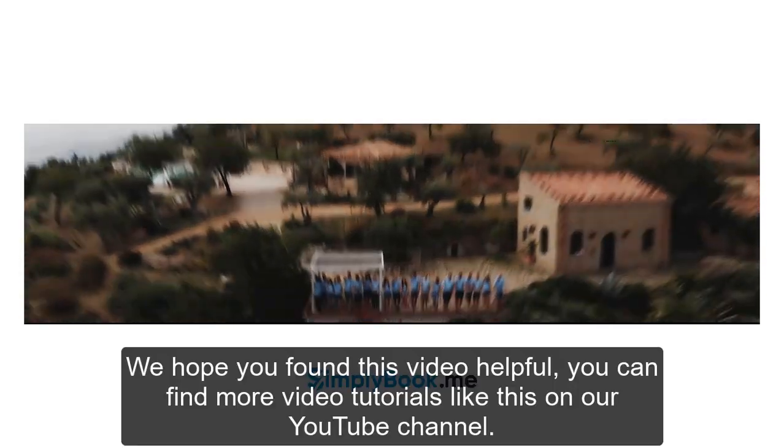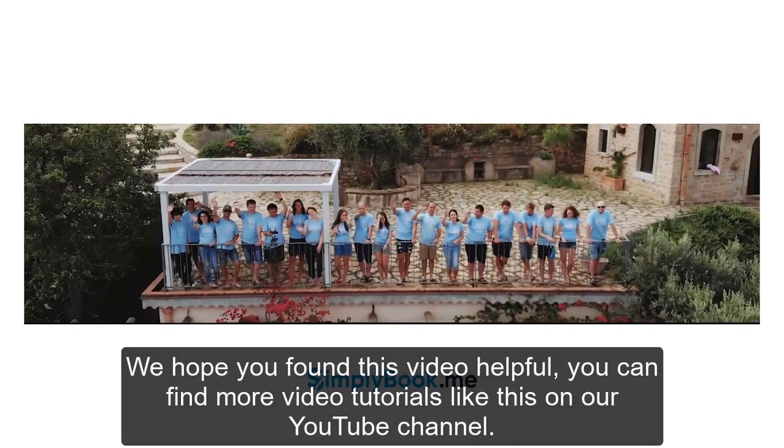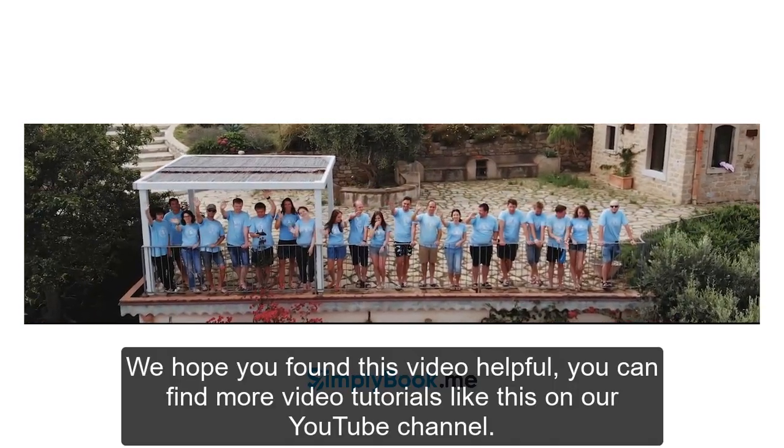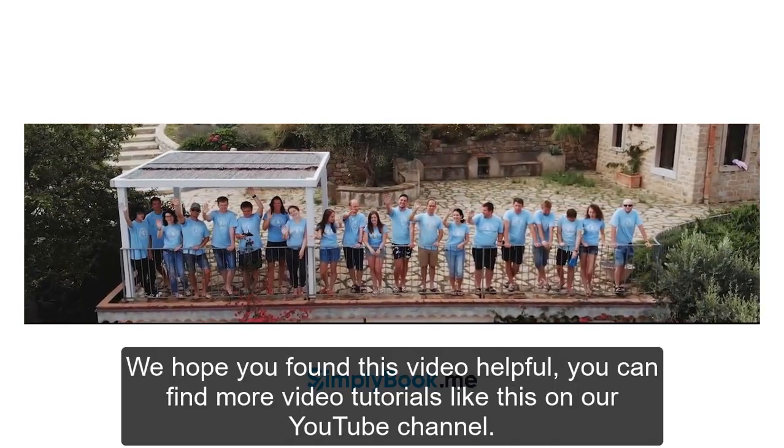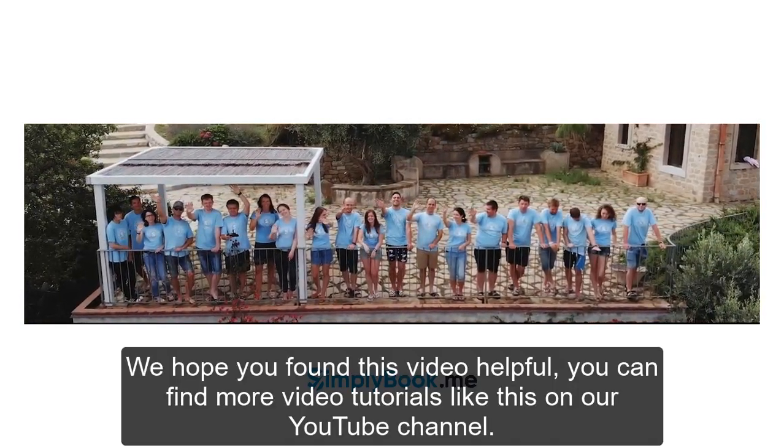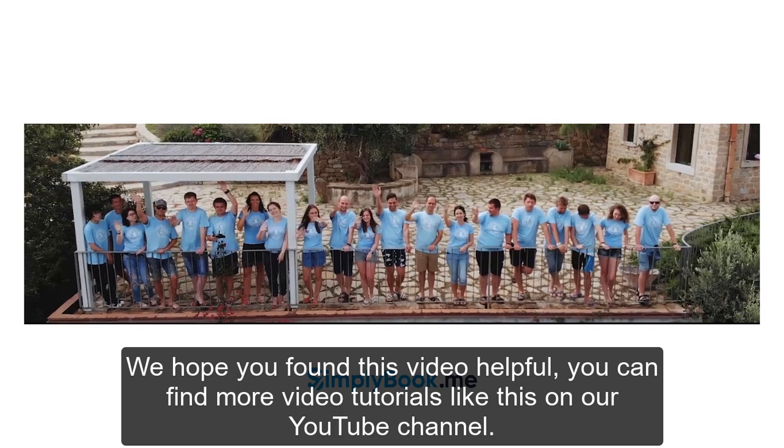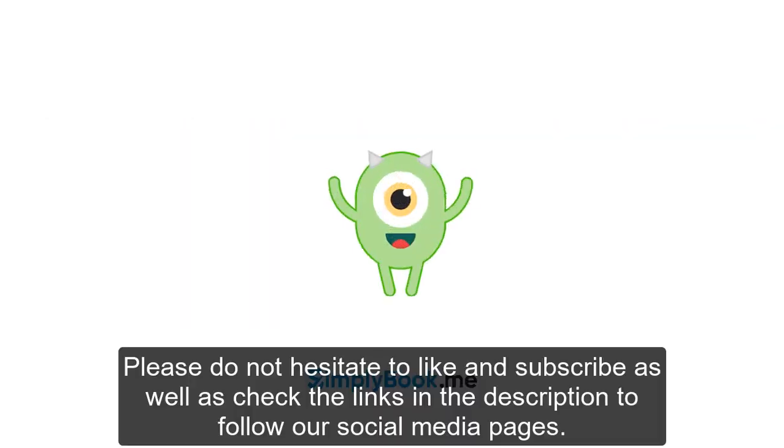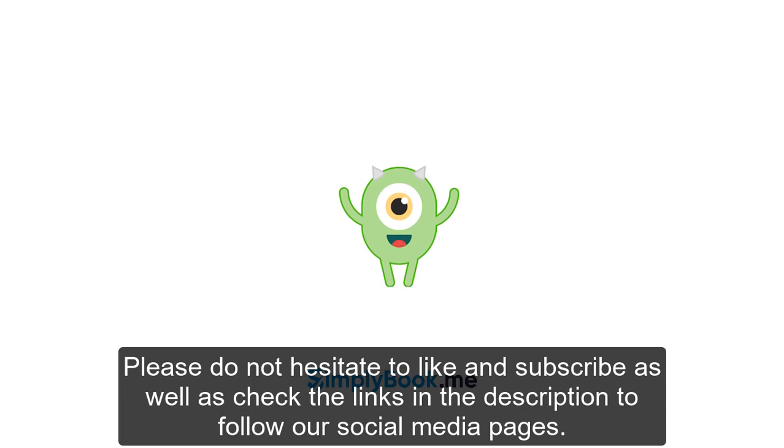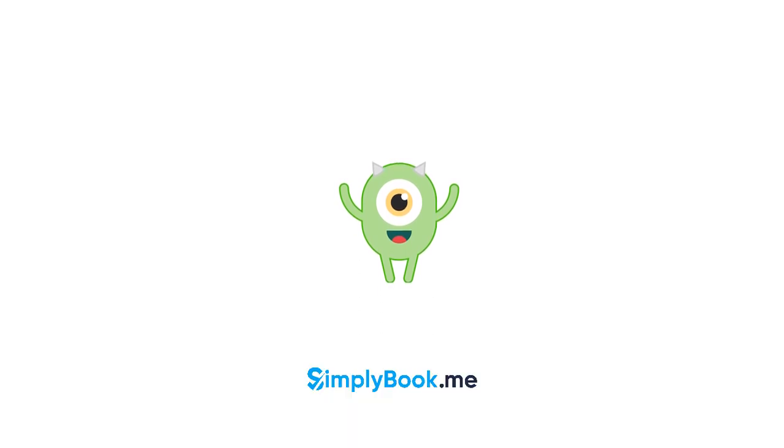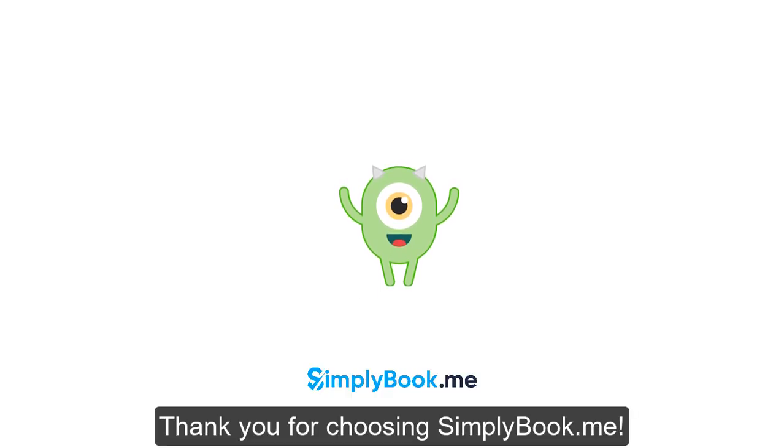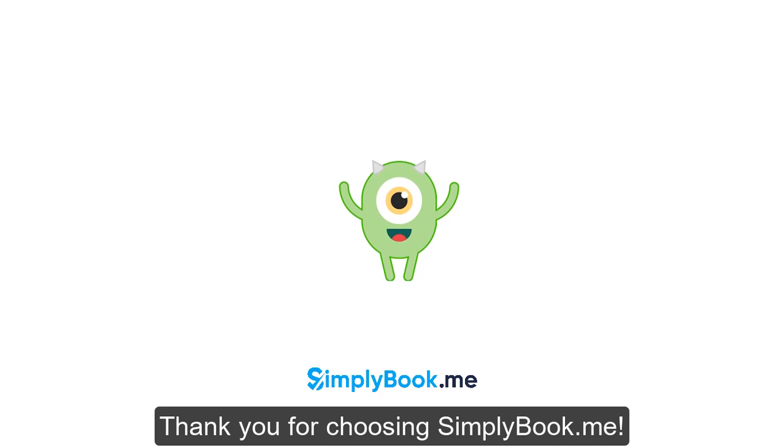We hope you found this video helpful. You can find more tutorials like this on our YouTube channel. Please do not hesitate to like and subscribe, as well as check the links in the description to follow our social media pages. Thank you for choosing Simply Book Me.